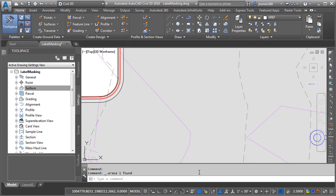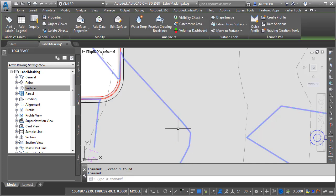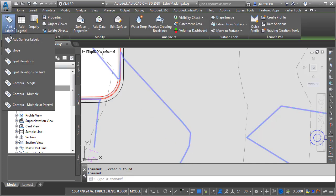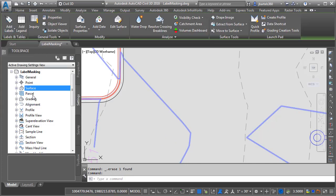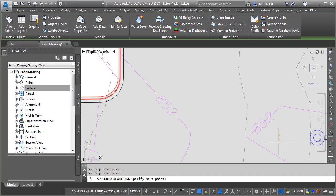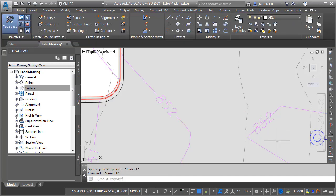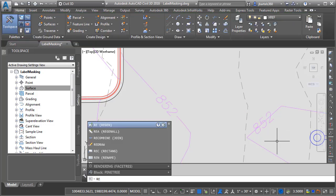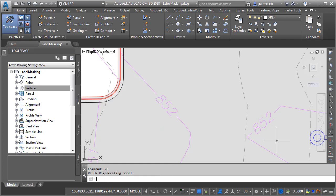From now on every contour label that I create will only mask its respective contour line. Let's test that. I'm going to select the surface again, come over and choose Contour Multiple and then label those same two contours. When I'm finished we'll do a quick regen - I'll type RE and press Enter to clean up the screen - and we can see those labels look just fine.